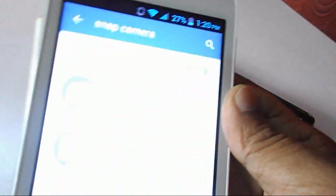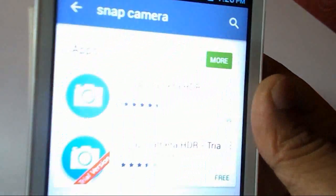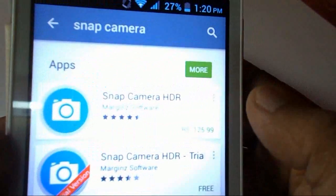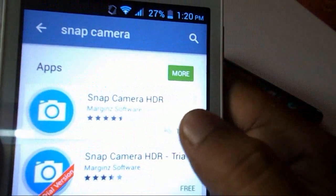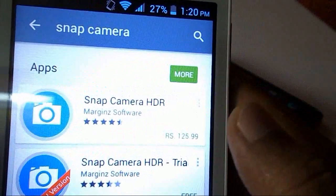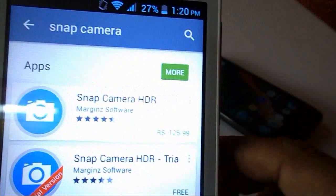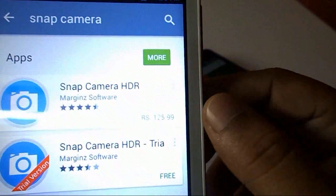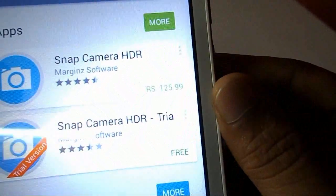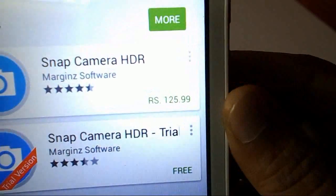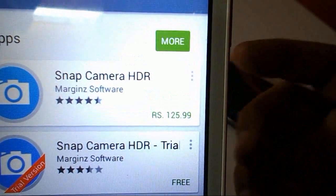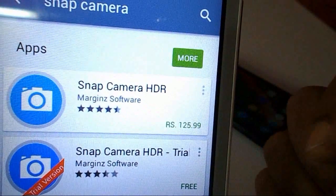Here you can see, this is Snap Camera HDR. This app will help you to repair your camera. But it's not free - you can see here you have to pay around 130 rupees, Indian rupees, to download this app.